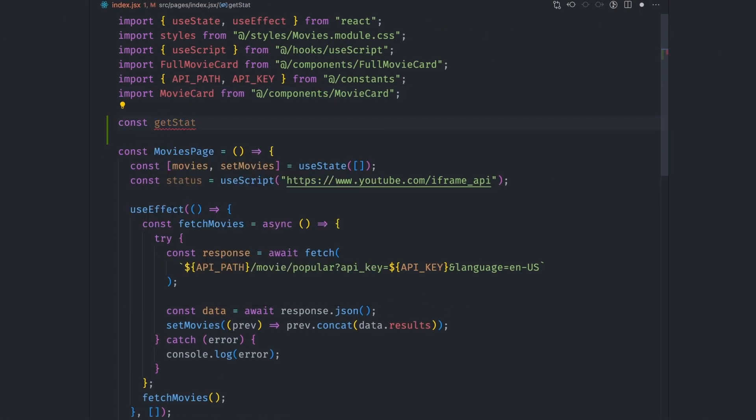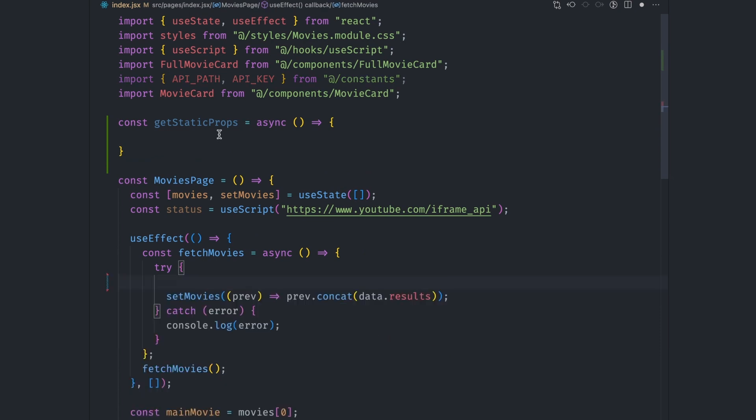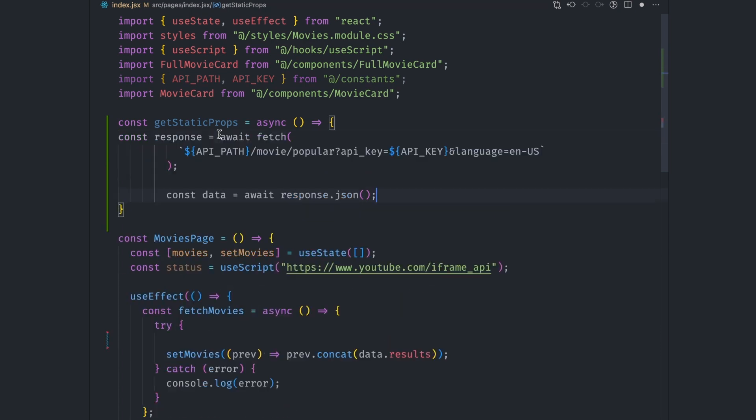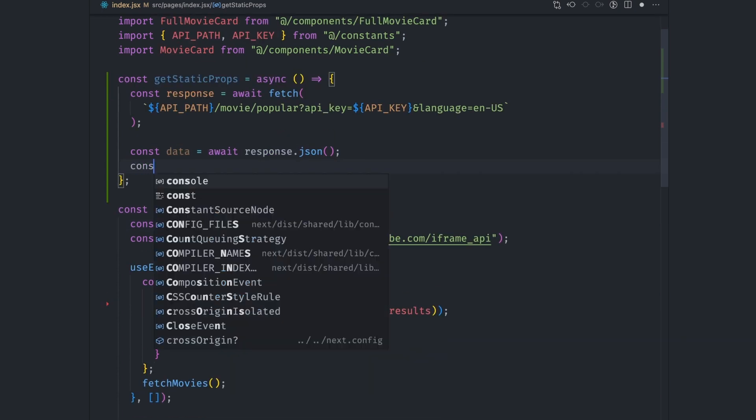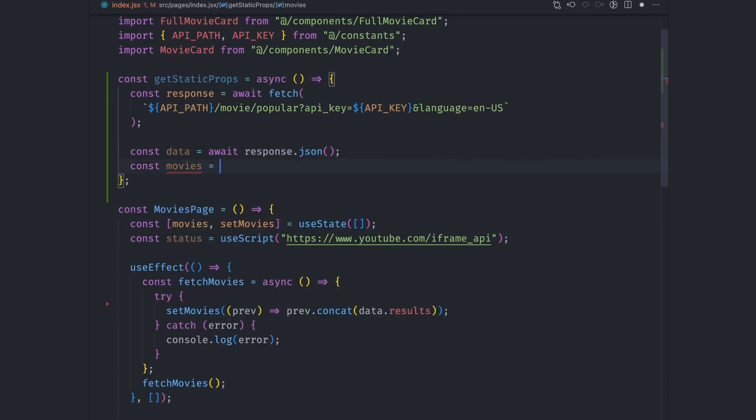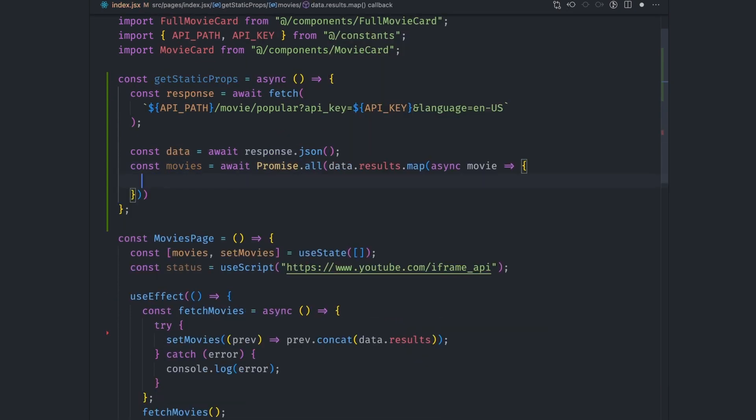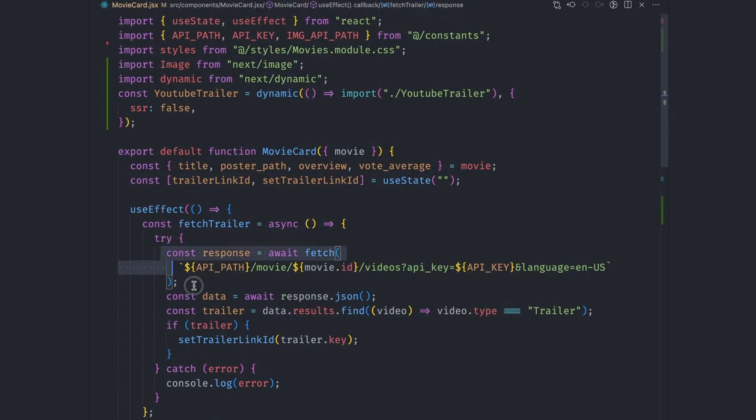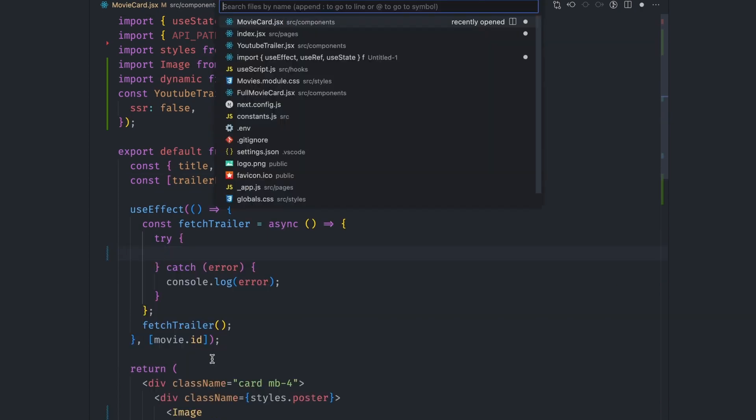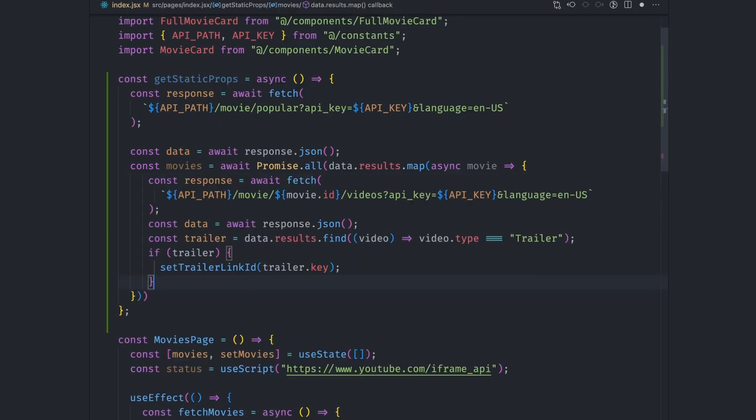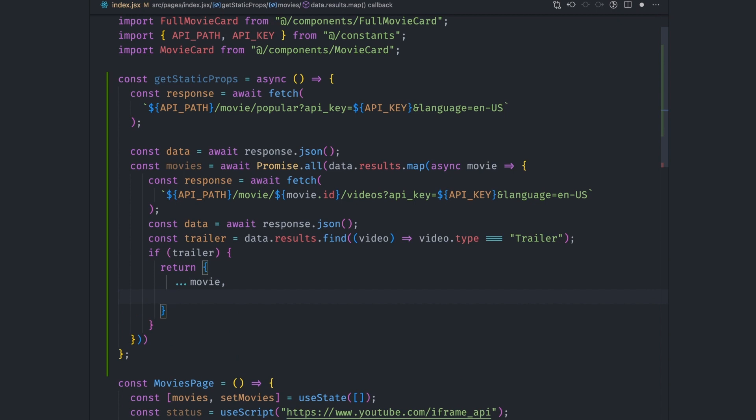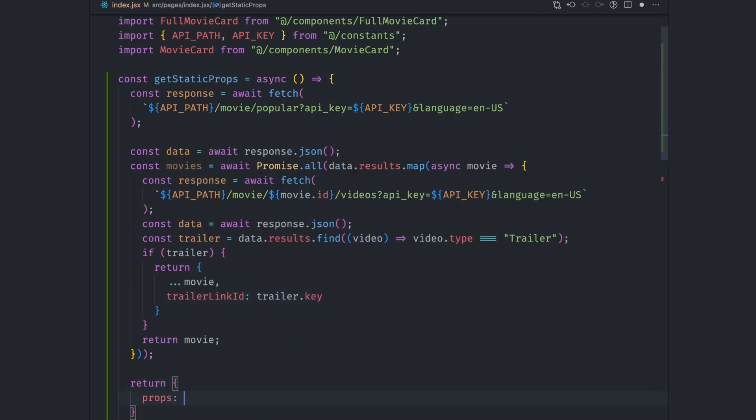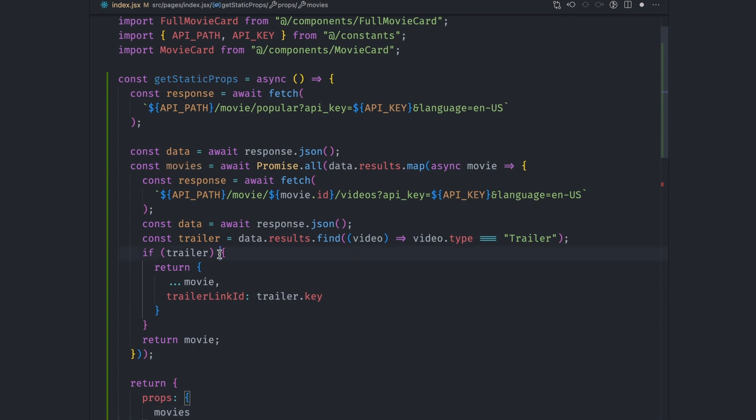Let's add a getStaticProps async function. We can then move the data fetching code from the useEffect hook to this function. We need to also include the movie trailer data with this data. So we loop through each single movie data via promise.all. We can then copy over the code that gets the movie trailers here. What we need here is to attach the trailer link id to the movie if it's there. So we check for each and if there, we update the movie with the trailer link id property set to the trailer key. We can then return an object with the props key containing the movies object.